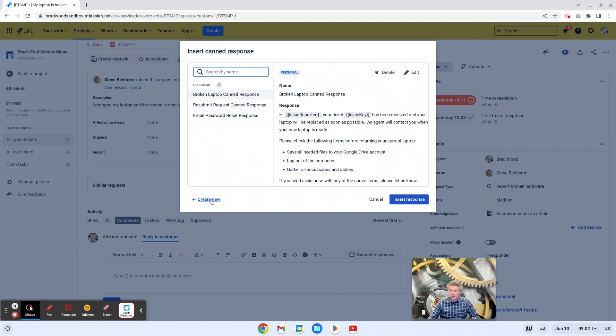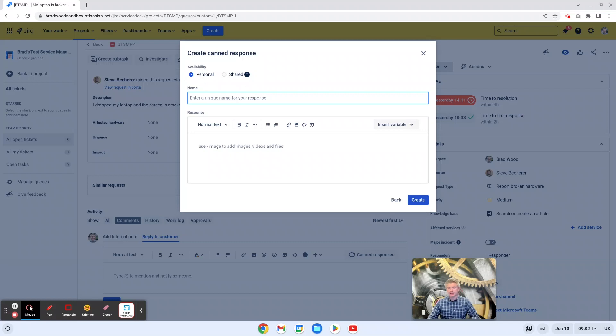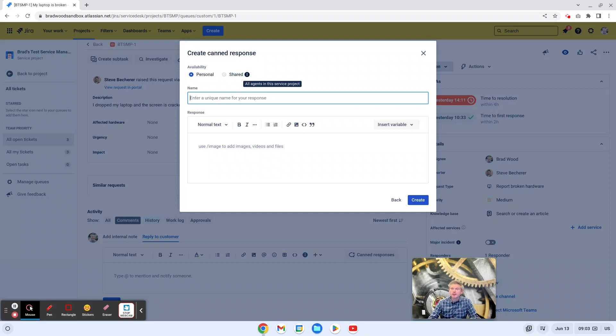So if we click create new, we see that there's two options here, personal and shared. Personal canned responses are only usable by the agent who created them. So maybe you don't want other people to use your canned response for some reason, and you would create it as just a personal. Project administrators have the ability to create what's called a shared canned response. And if we hover over this informational icon, we can see that all agents in this service project would be able to use the canned response were it created as a shared response.